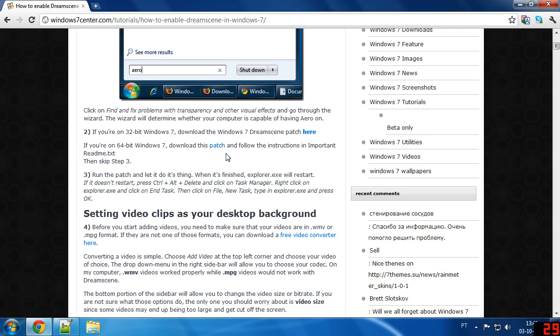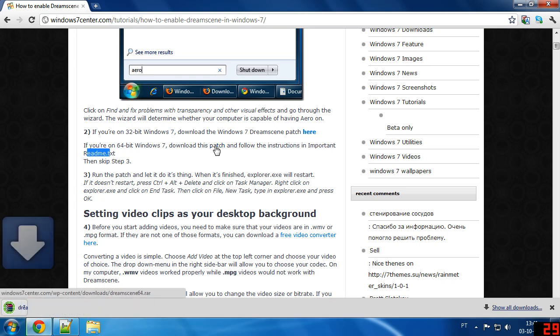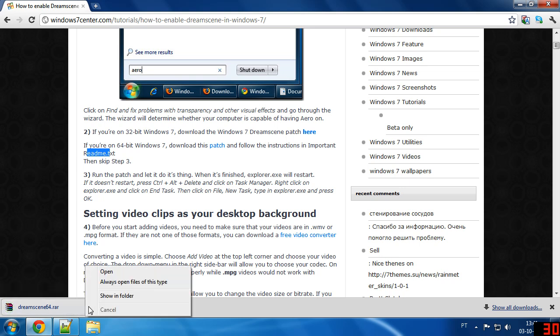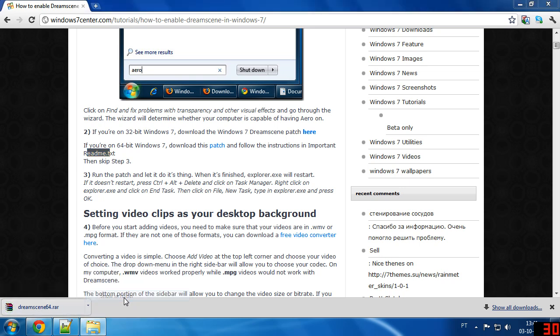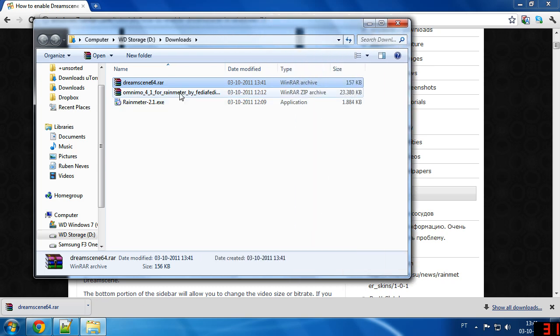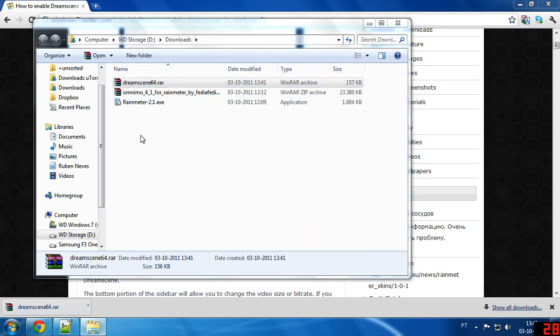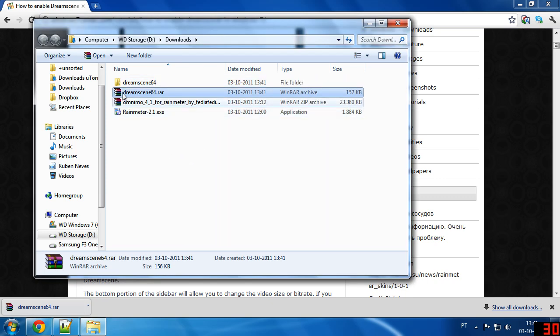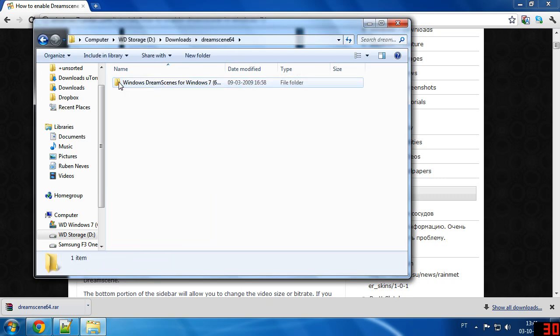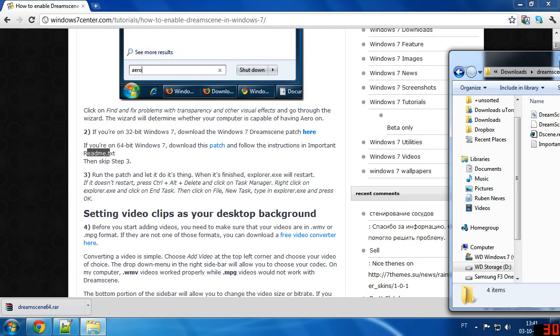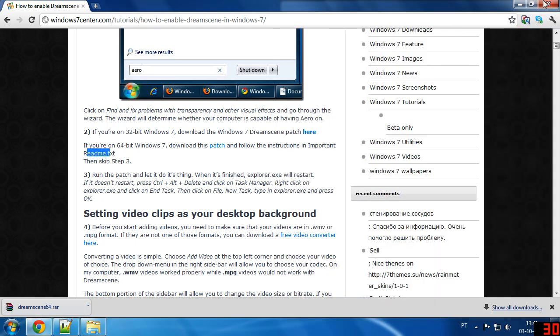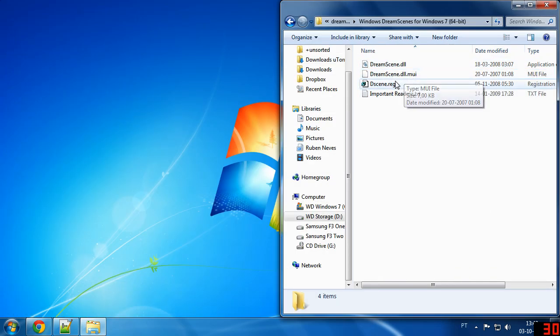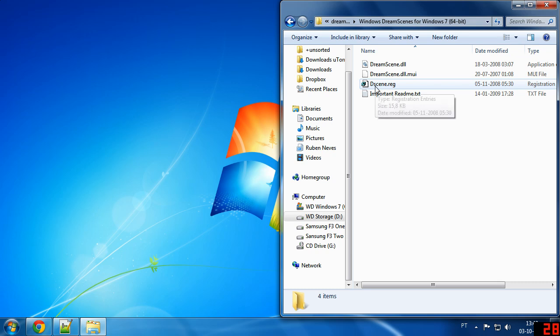If you are like me on Windows 64, you are going to have to download this other patch and follow the very important instructions in readme.txt. We are going to get this patch. It's a very small download and you are going to need some kind of zip or rar program to extract it. You're going to get three files: dreamscene.dll, dreamscene.dll.mui, and dreamscene.reg.